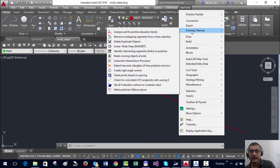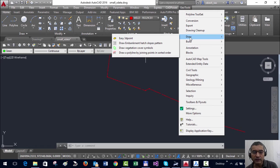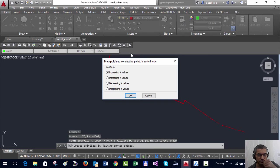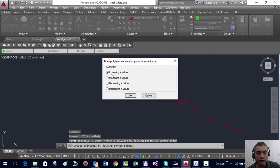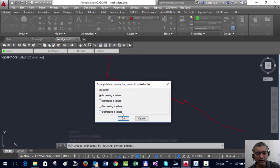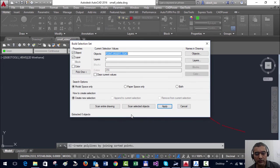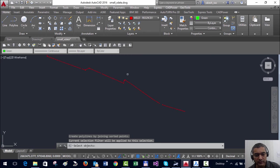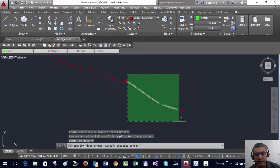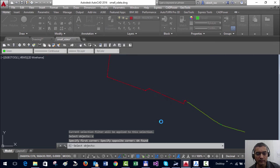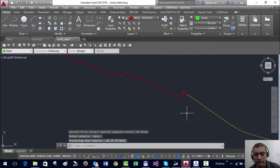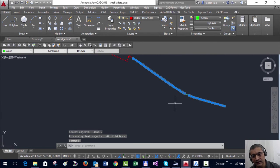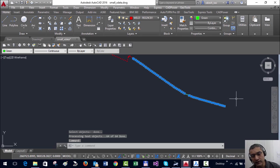The same command is available in Geo Tools as well. If you go to draw, you can see draw points in sorted order. So in this case I am going to say increasing X. Let us try something different and let me select these many points. Since I have chosen increasing X, the polyline has been drawn in this order in increasing X.